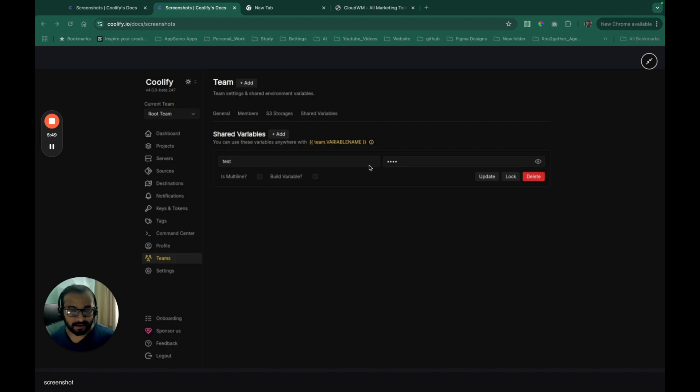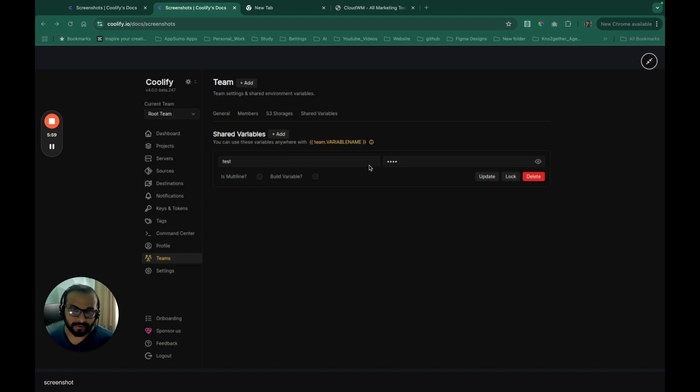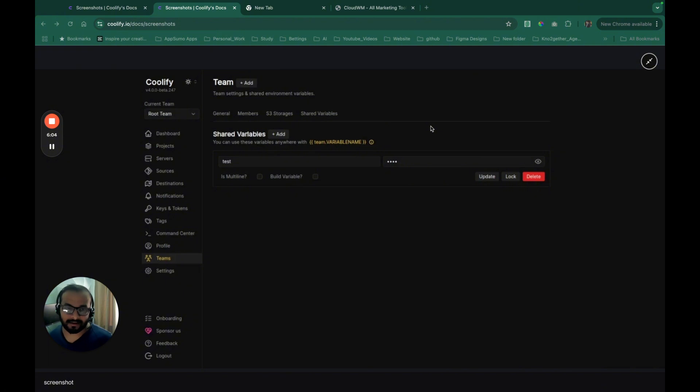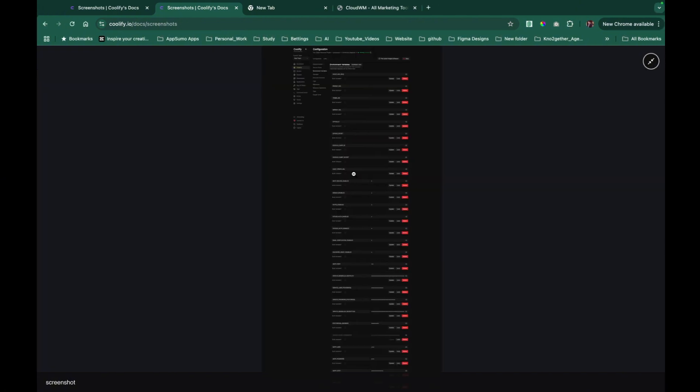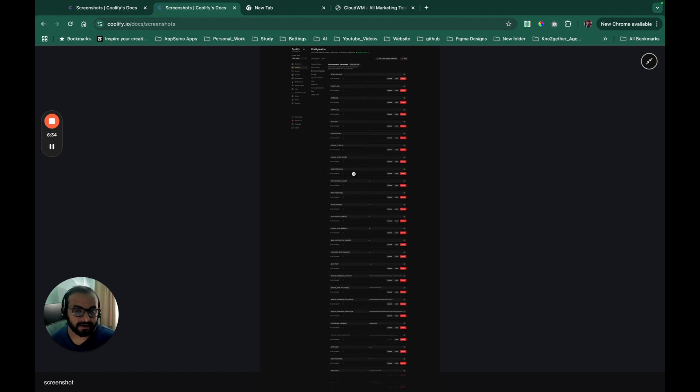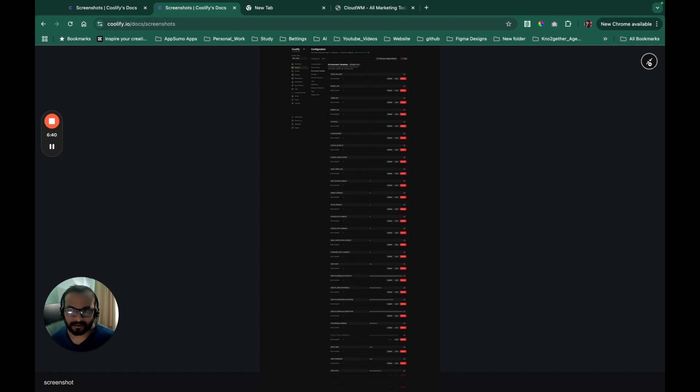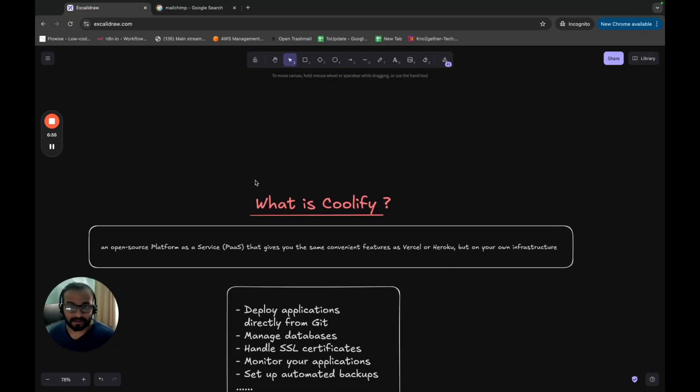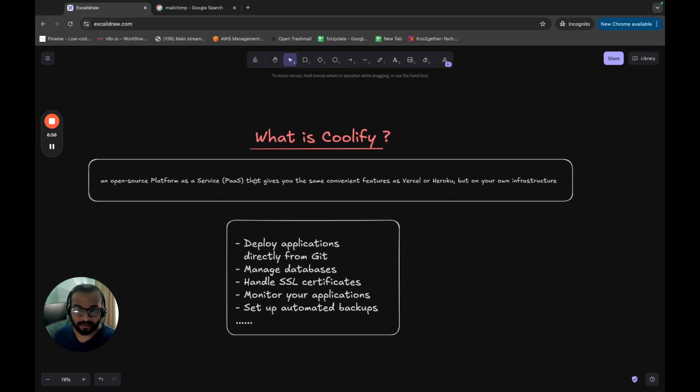They literally charge you 20 quid extra when you add a new team member. But again, with Coolify, you can add as many team members as you want. You can bring in a whole team and let them manage the infrastructure for you. So as you can see, these are all environment variables that you can refer through multiple applications as shared variables or environment variables and deploy your applications as well. So these are really very cool features.